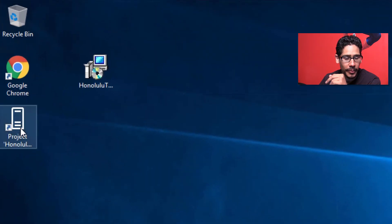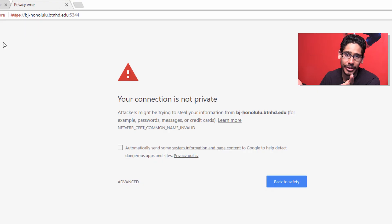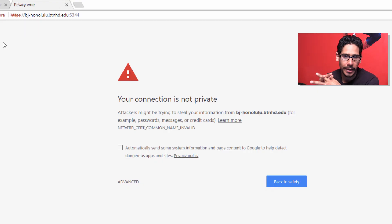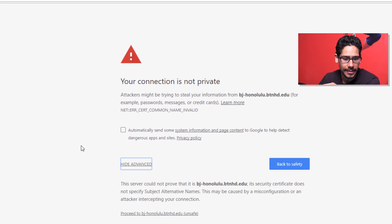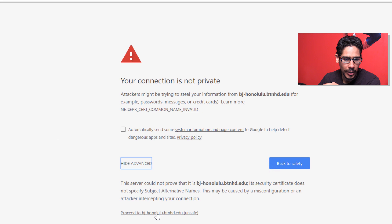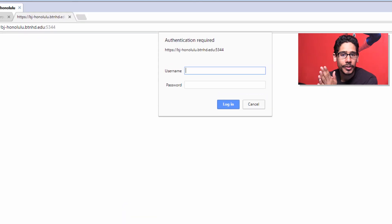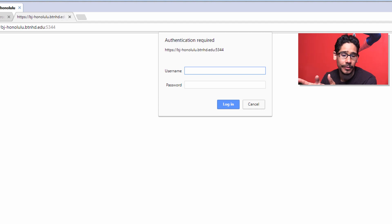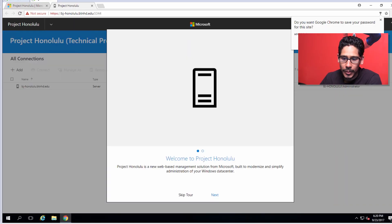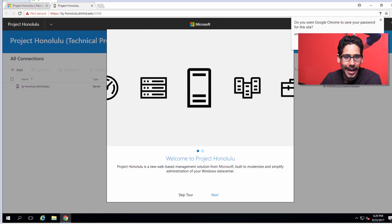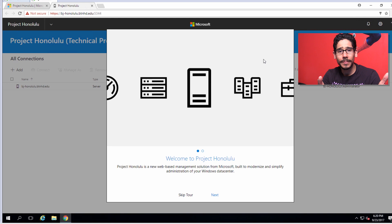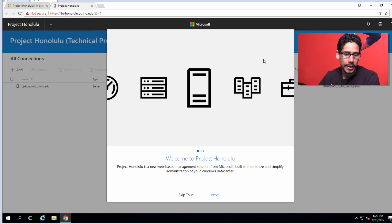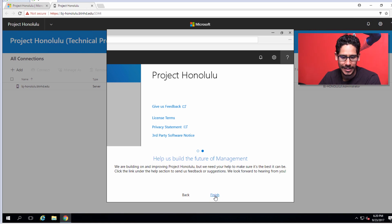We're going to get the not secure warning because we picked the generate self-signed certificate. We're going to click on Advanced and click on Proceed. We're going to use an admin account from Active Directory. I'm going to say never save your passwords. Don't cache that stuff inside your browser. First thing that pops up is Welcome to Project Honolulu. Real simple, plain and simple. Let's click finish on that.